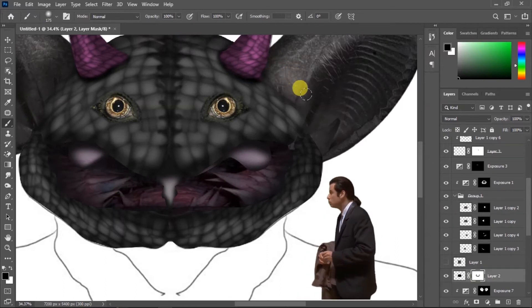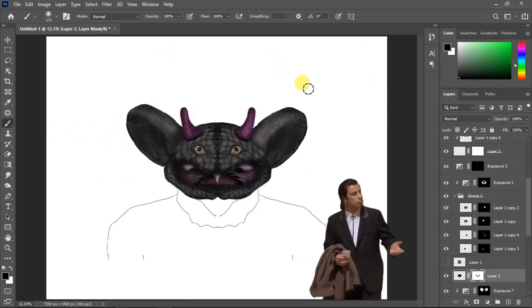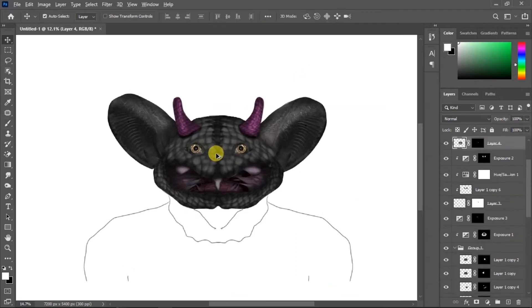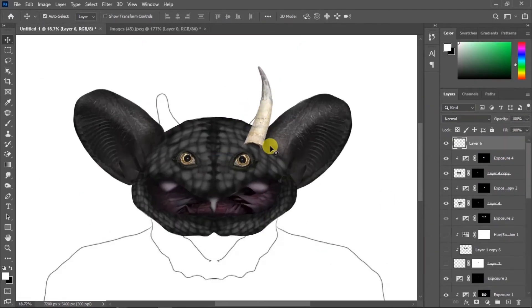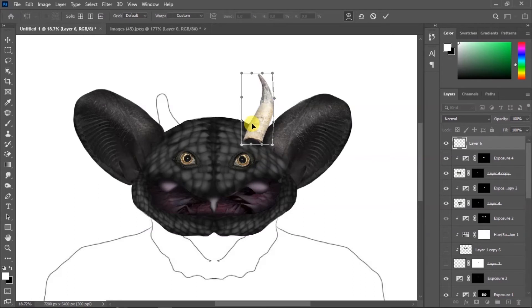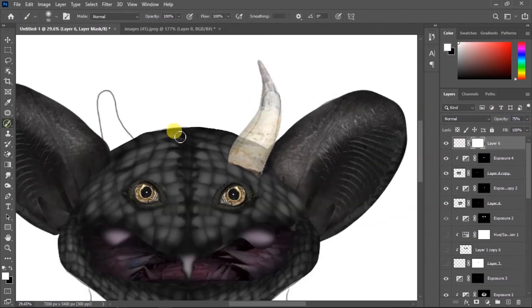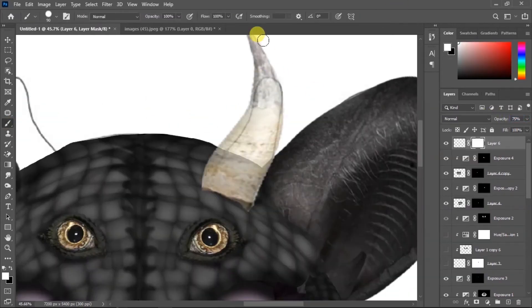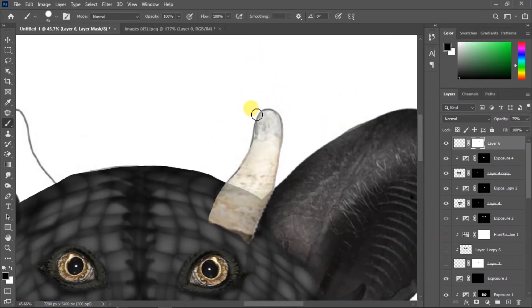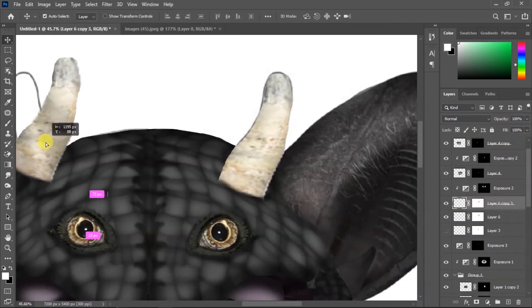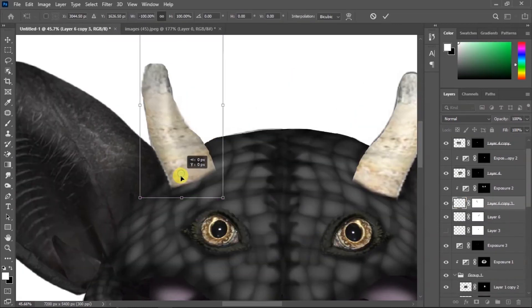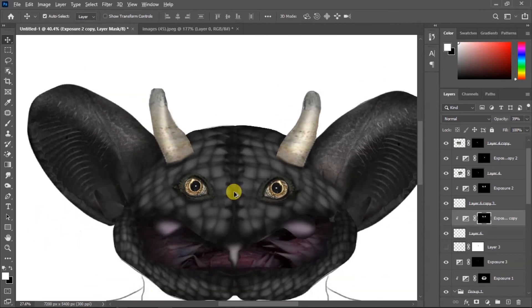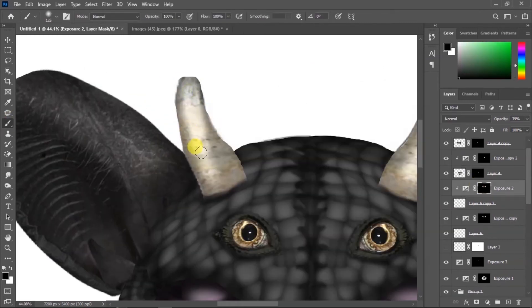Now it's time to change the horns because this was bugging me the whole time. I think this one fits better. I'm gonna add some warp, then erase this part, duplicate it and flip it, then add some shadows to blend it better.